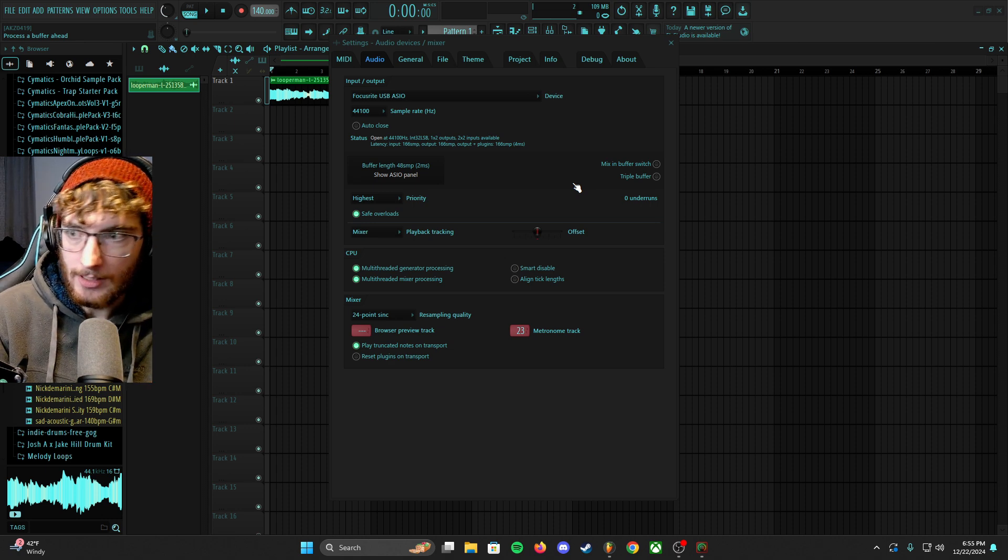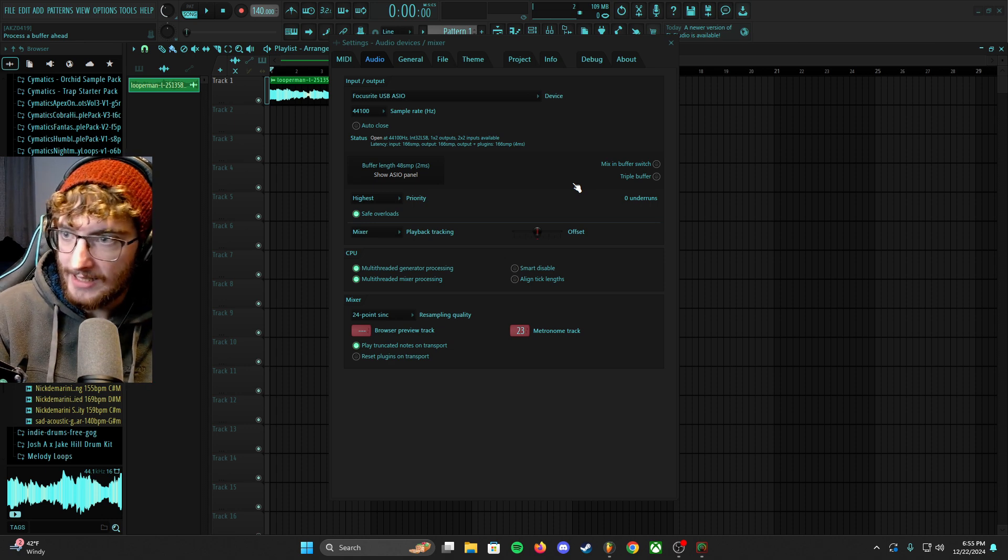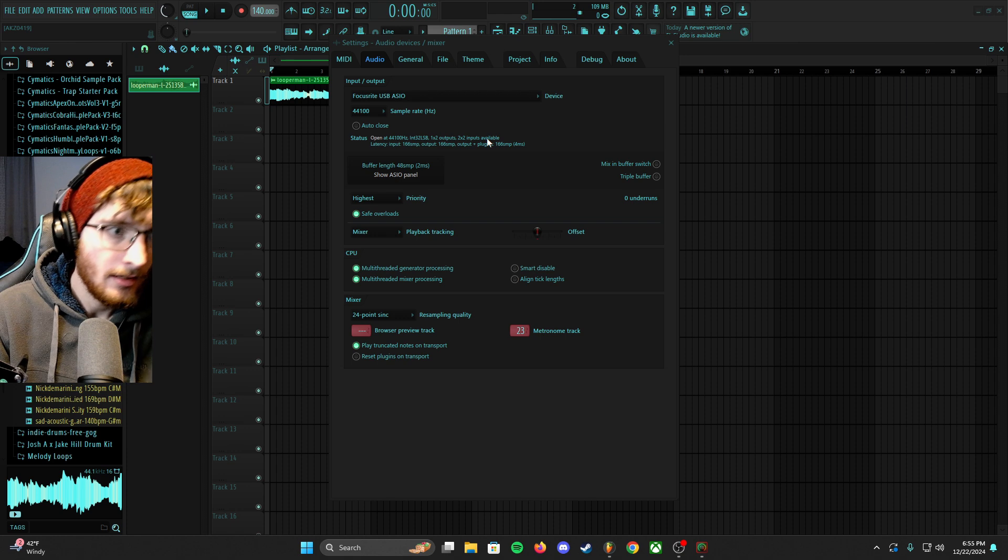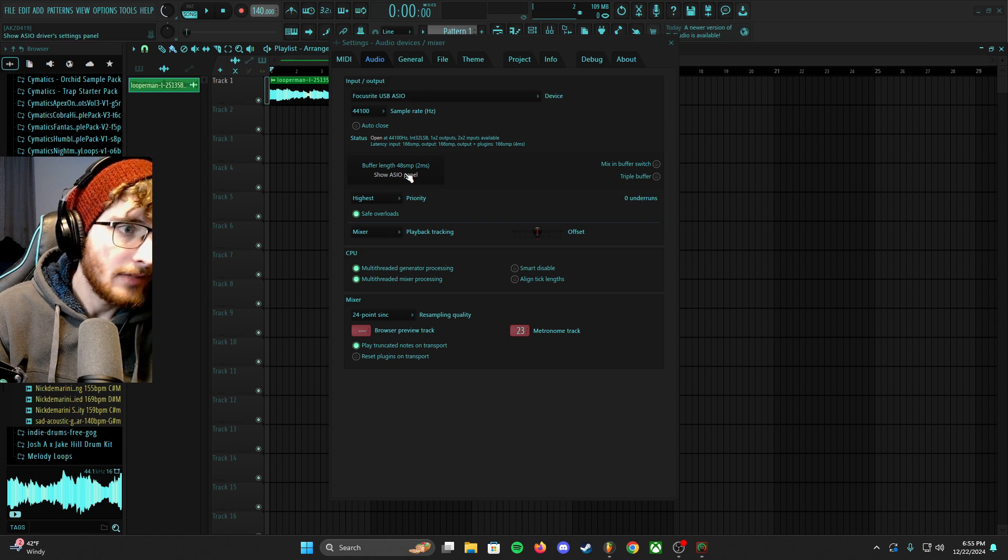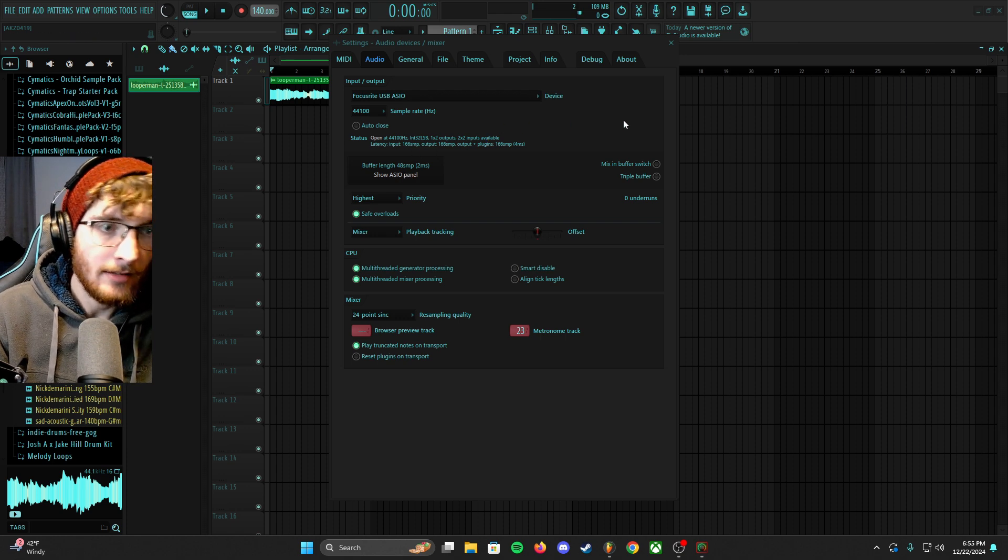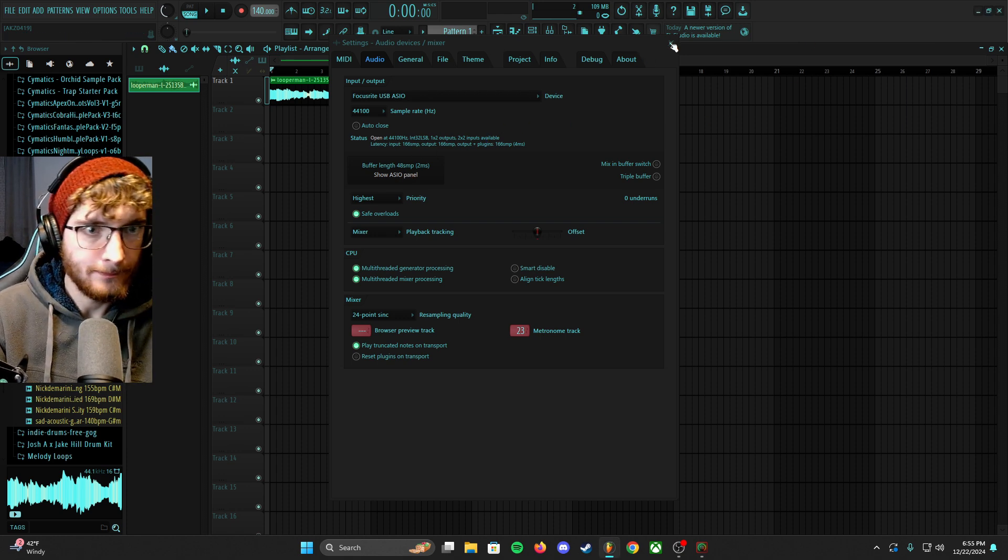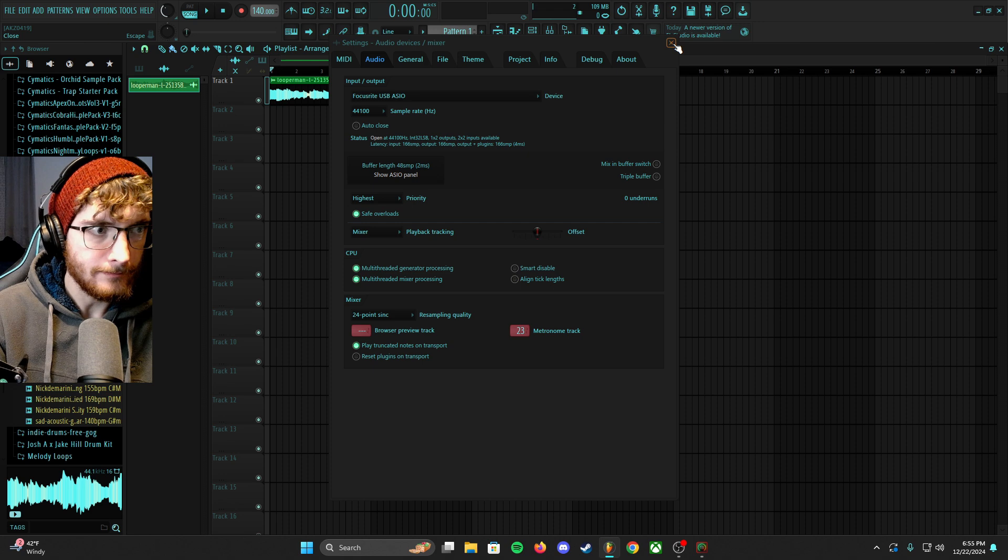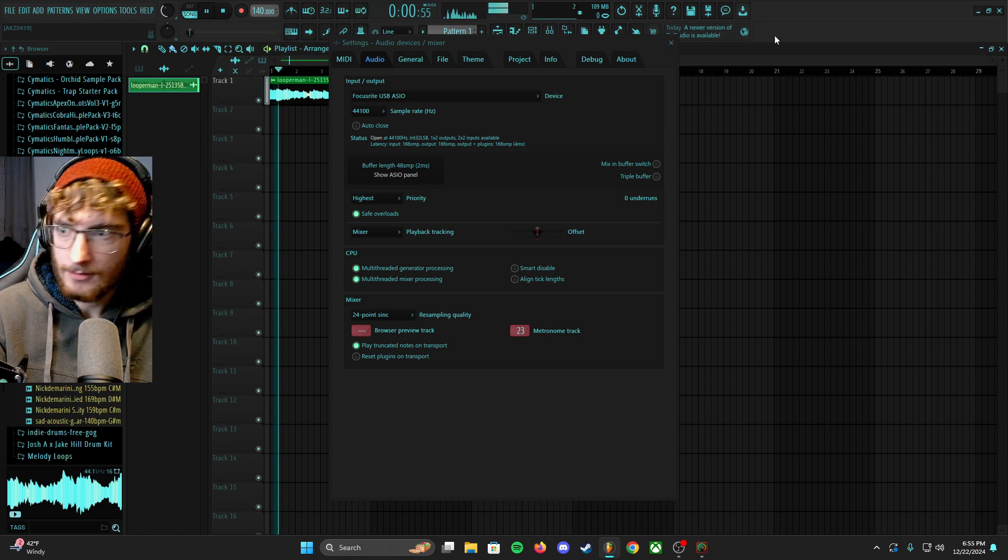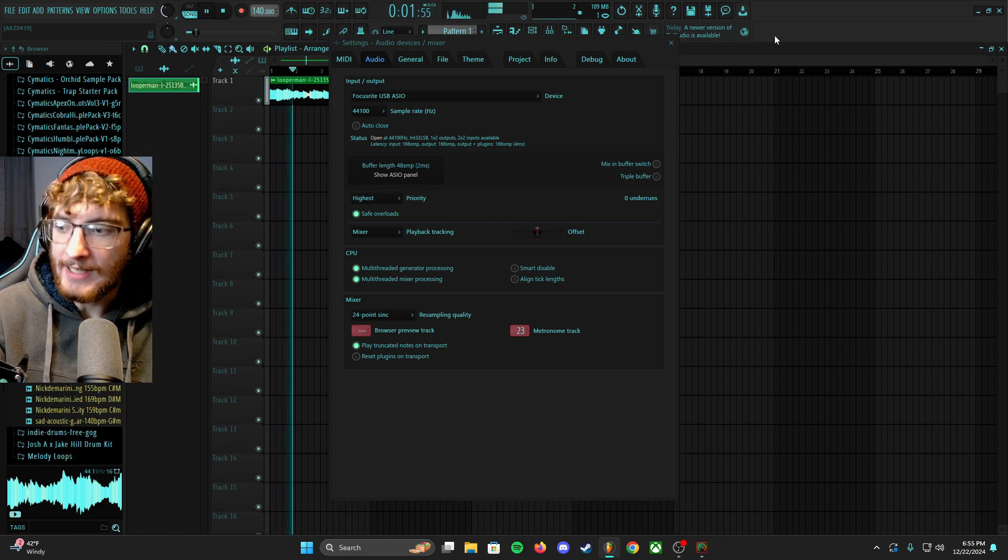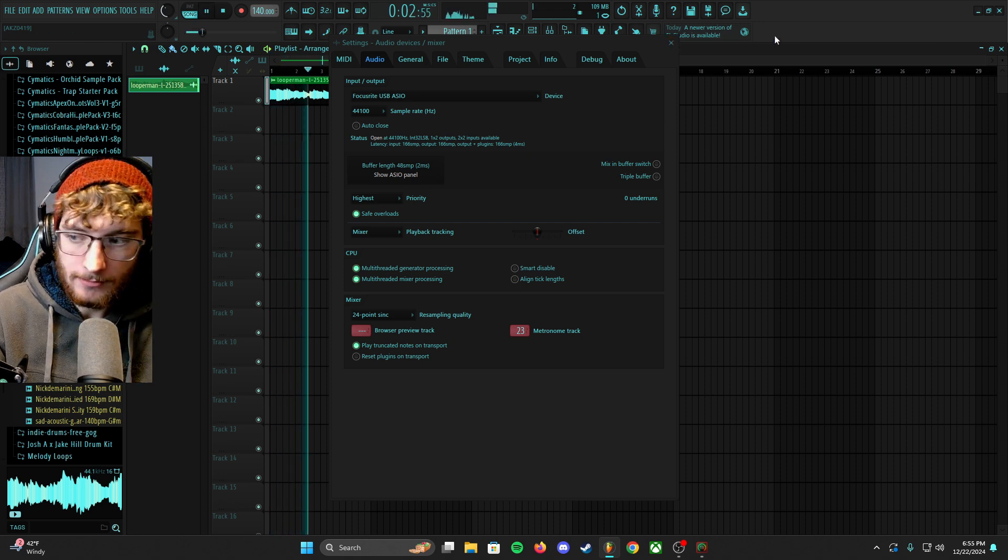And then now if I play inside here, you can hear that again. So before I go, because that's pretty much it, that is the whole fix.